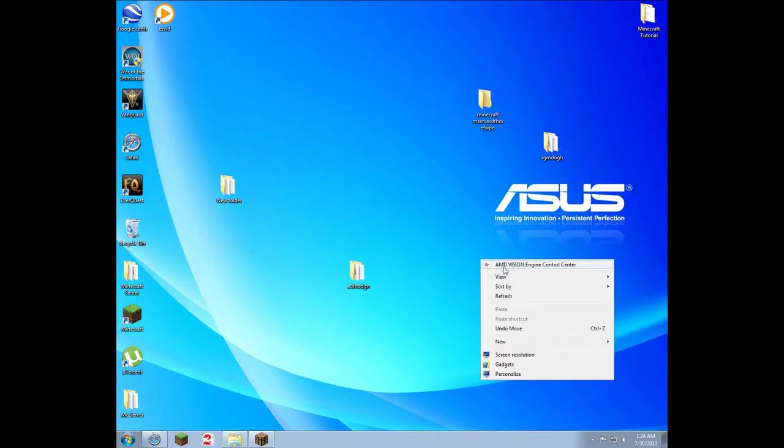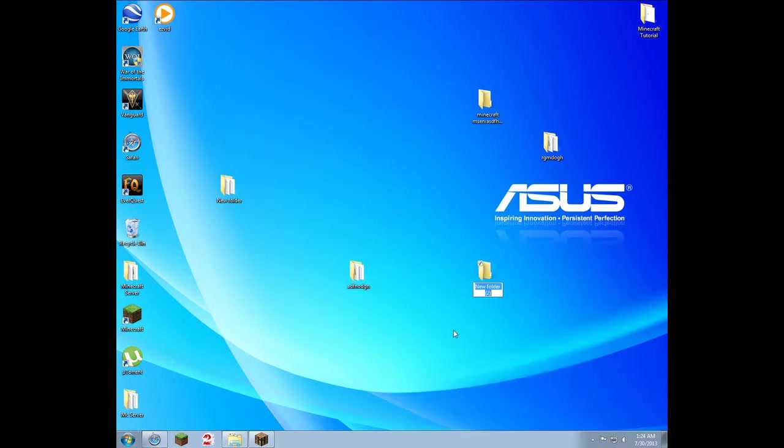Hey guys, I will be showing you how to make a Minecraft server today. Just make a folder and name it whatever.